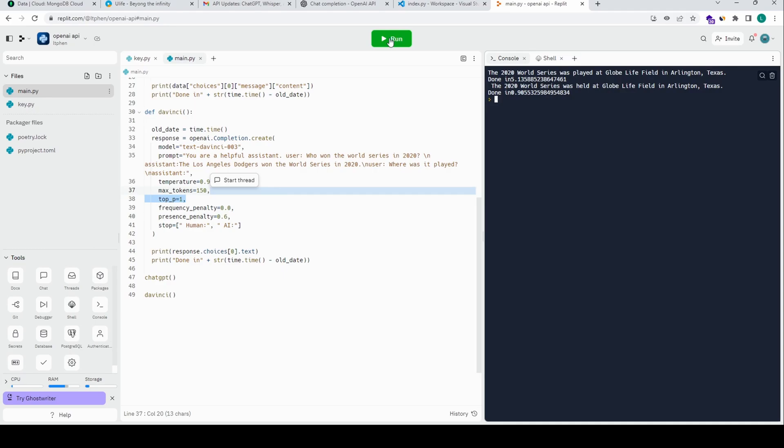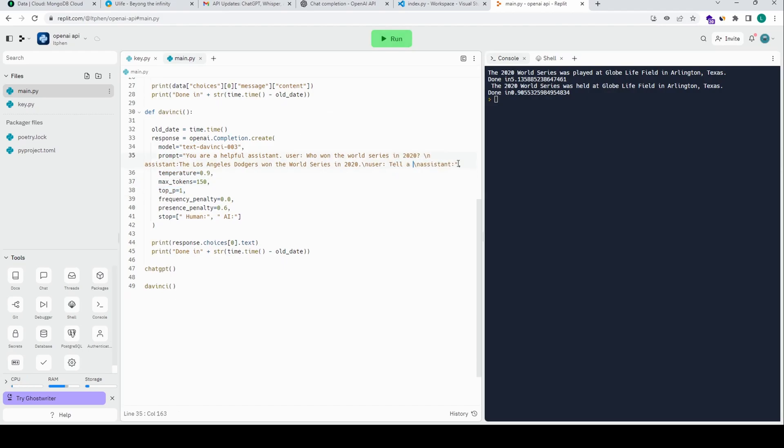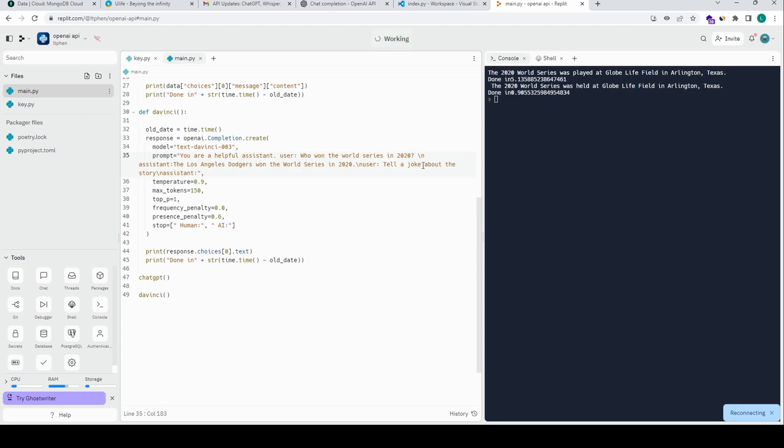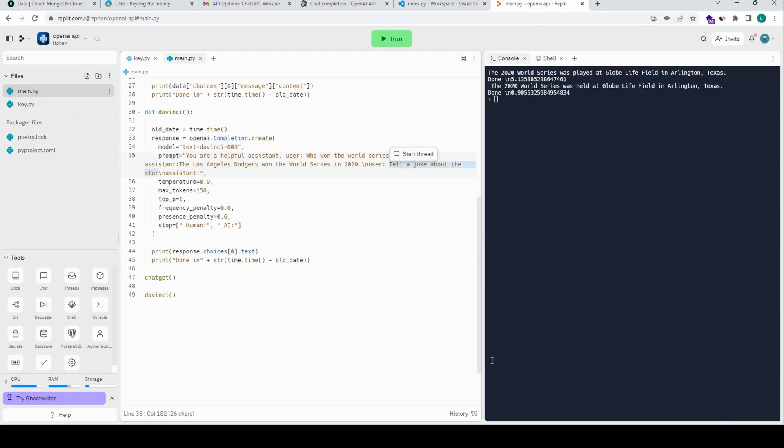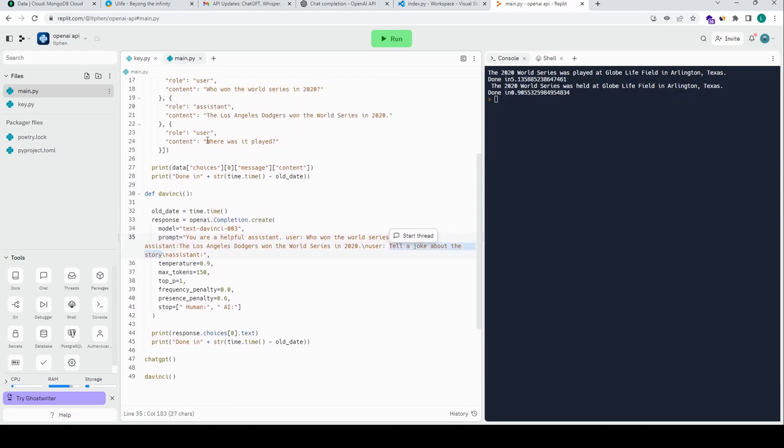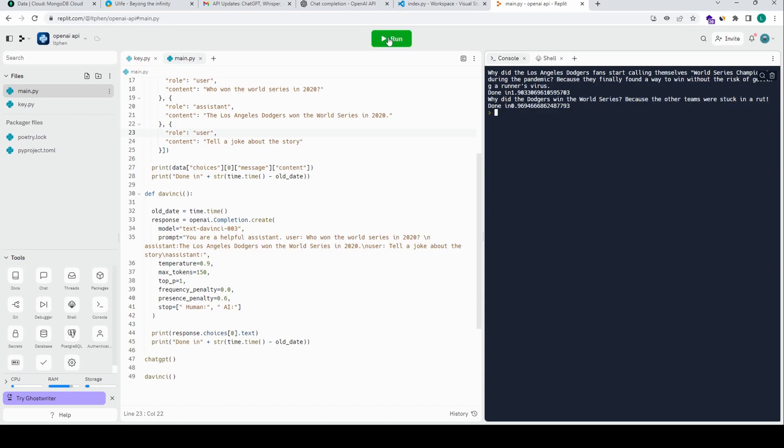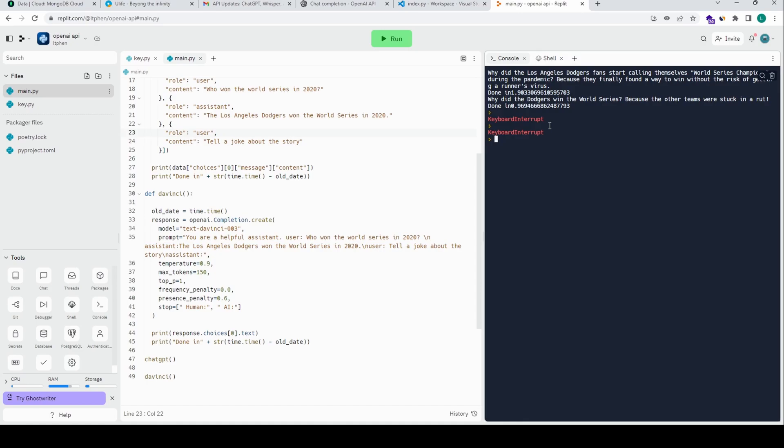And the result is a bit different, I think. Let's try something else. But I think the performance depends on a lot of factors, but let's see. Why did Los Angeles Dodgers fans start calling them the World Series Champions during the pandemic? Because they finally found a way to win without the risk. Why did the Dodgers win the World Series? Because the other team was stuck in the dugout. ChatGPT is far more better, nothing to say about that.